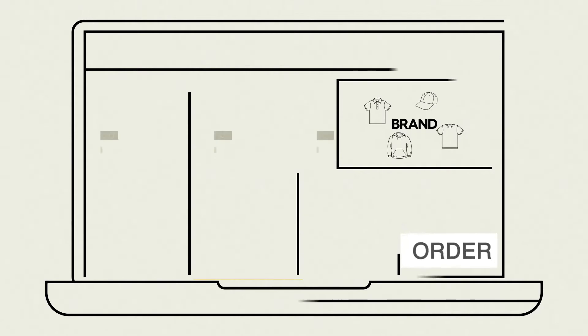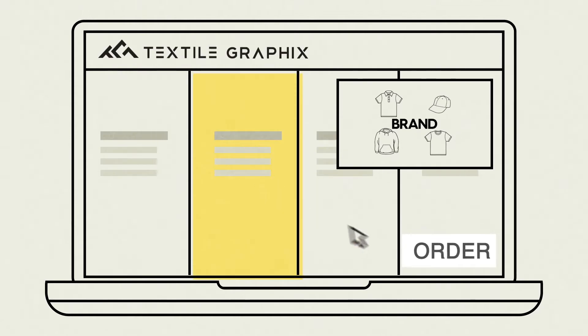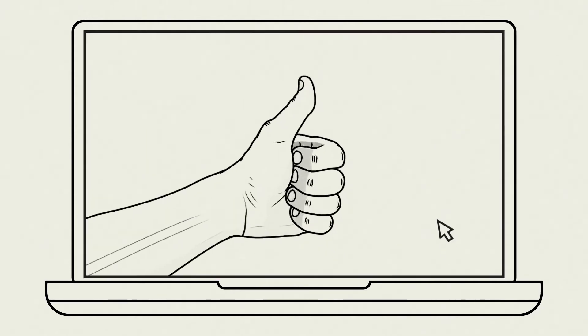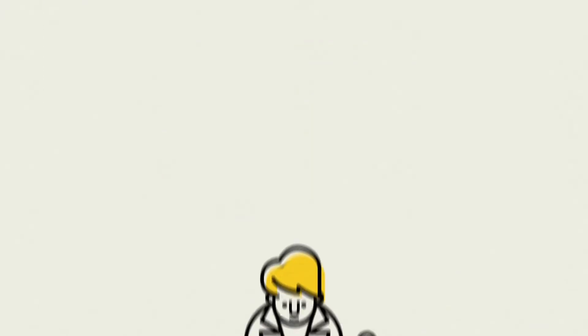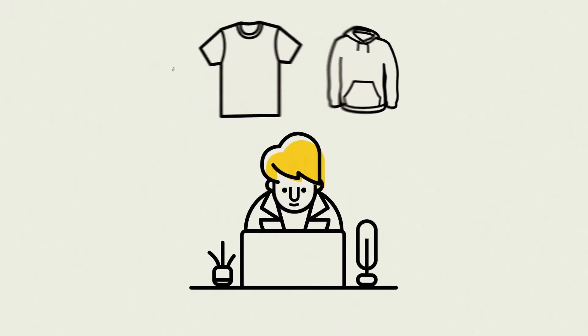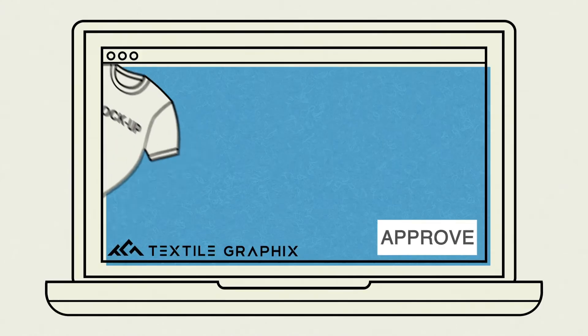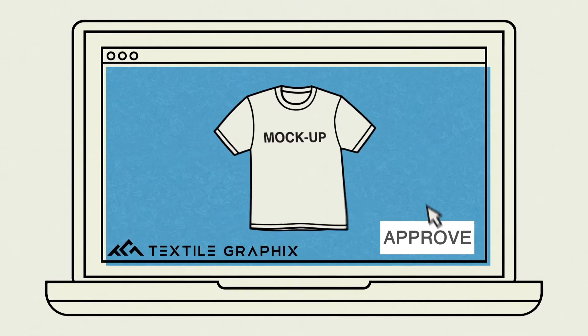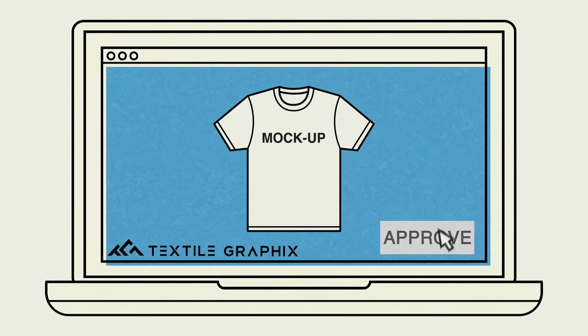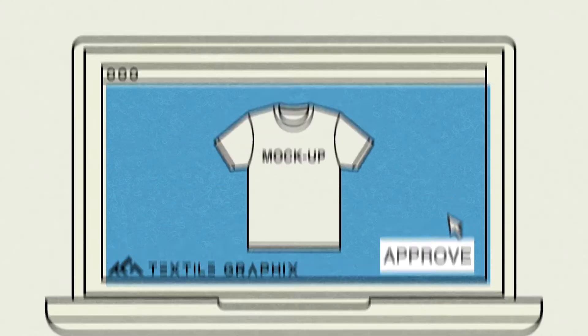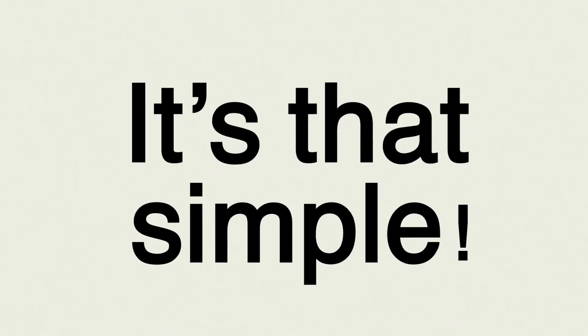The best part? Ordering with textile graphics is ridiculously easy. First, we'll help you choose the right garment. Submit your order, then we'll send you a mock-up. Once approved, we'll get down to business. Yep, it's that simple.